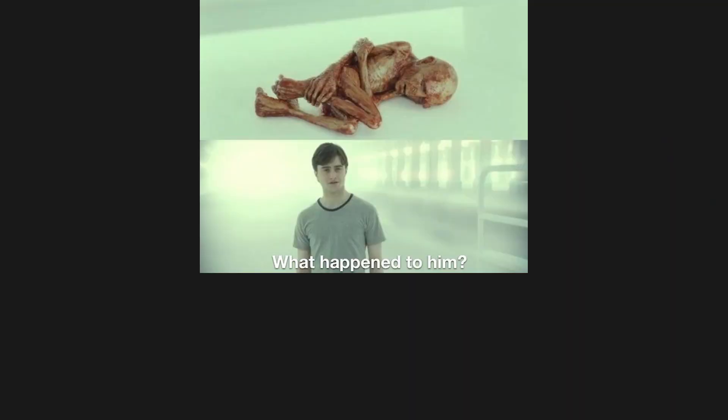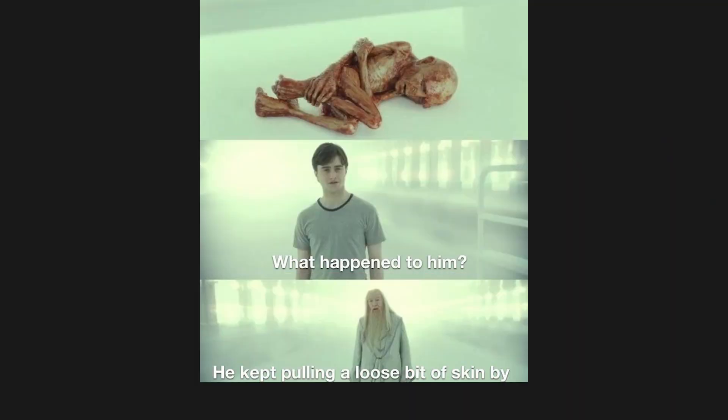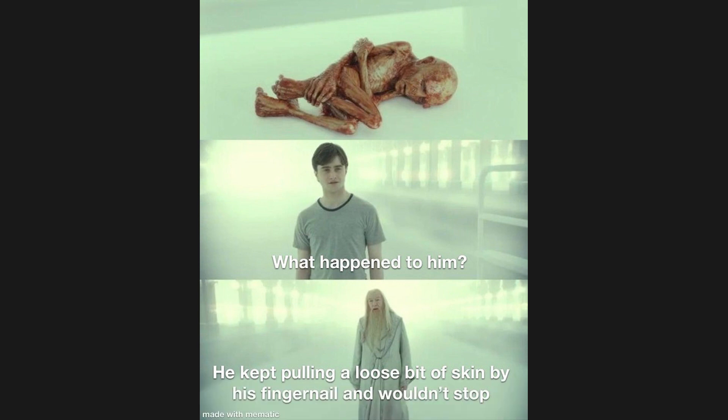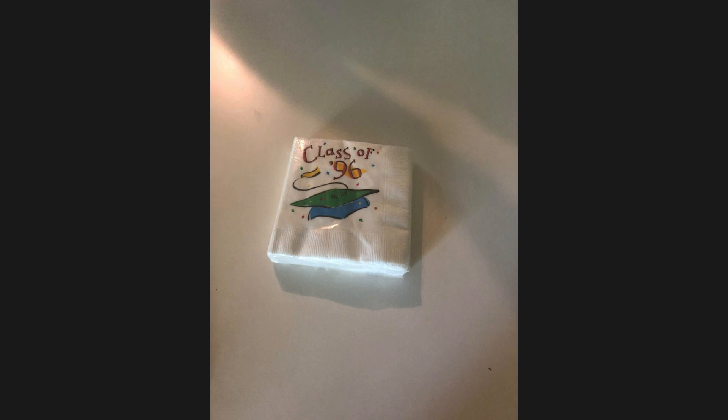What happened to him? He kept pulling a loose bit of skin by his fingernail and wouldn't stop. Class of 96.